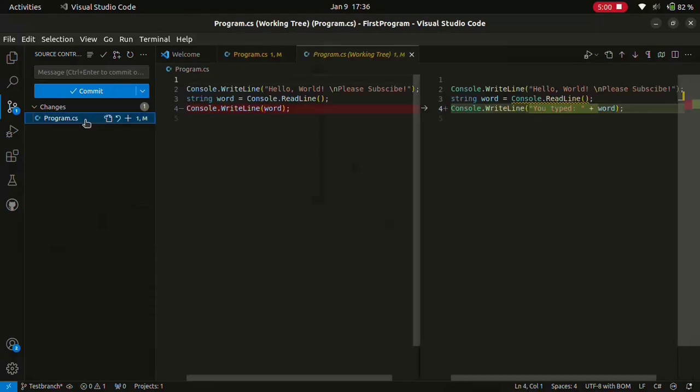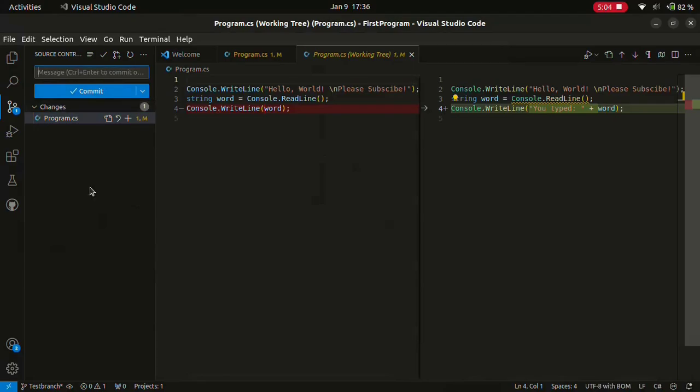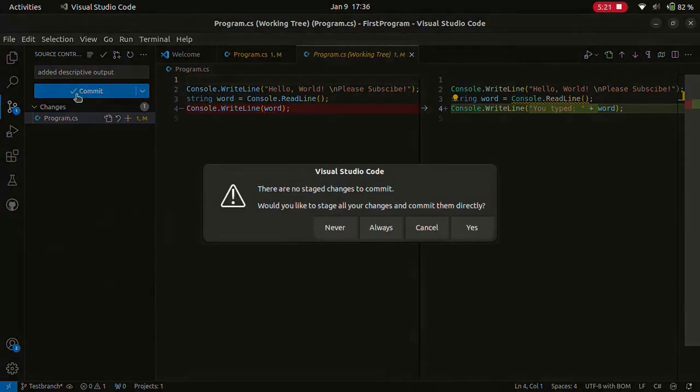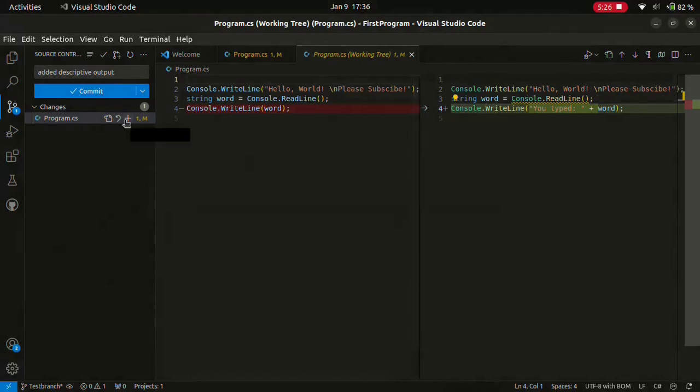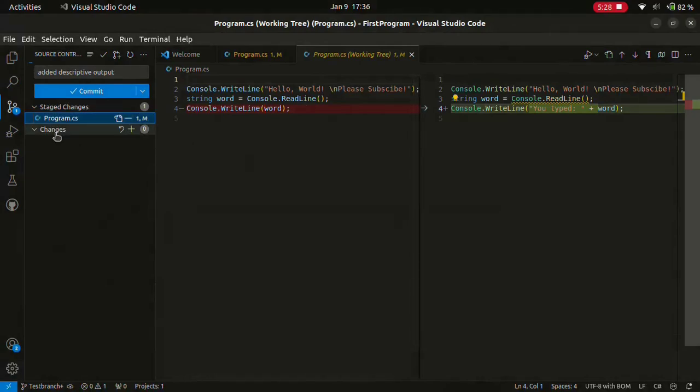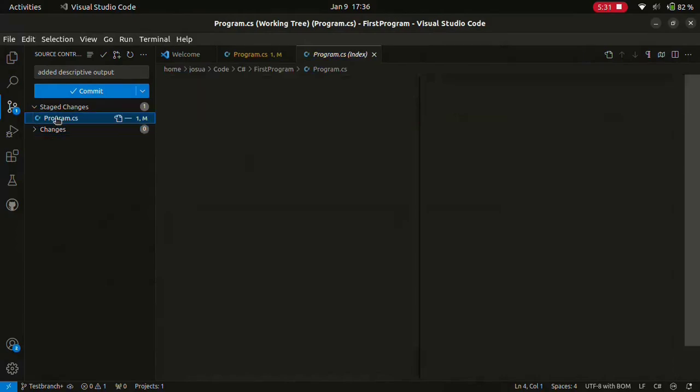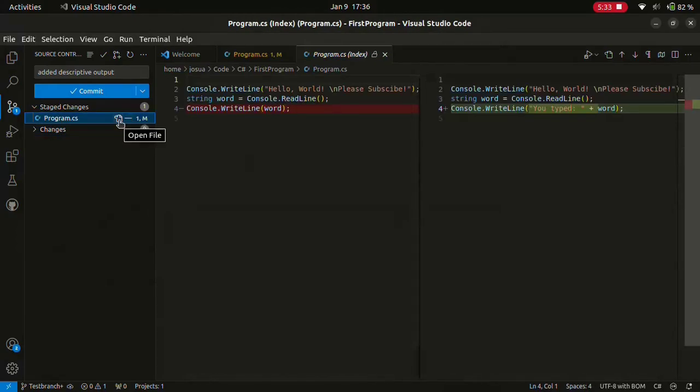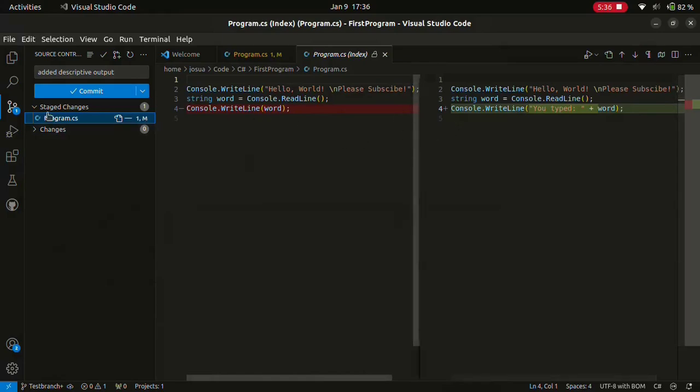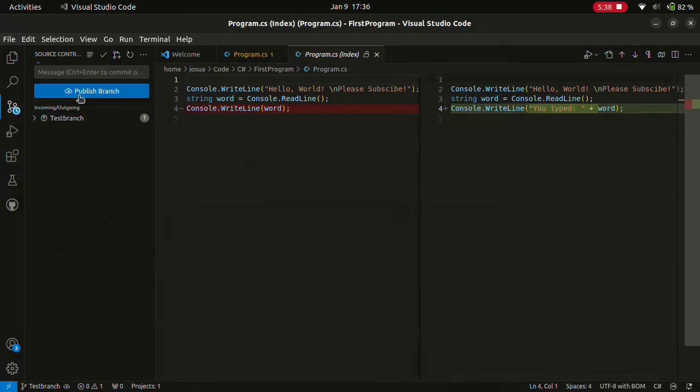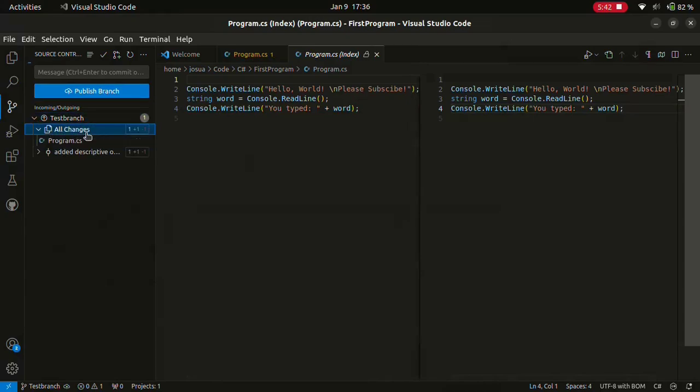Okay, so now we can go and stage these changes. We can look at the changes and write our commit message over here. Added descriptive output, I guess. Yeah, that should work. And we can commit. All right, I forgot to stage the changes. Let me just quickly stage them over here. So you can see there's no changes that are not staged. And we have a change here that is staged. Okay, so now we can commit. And there we go. We've created our first commit in our test branch. And we can see, okay, this is our program.